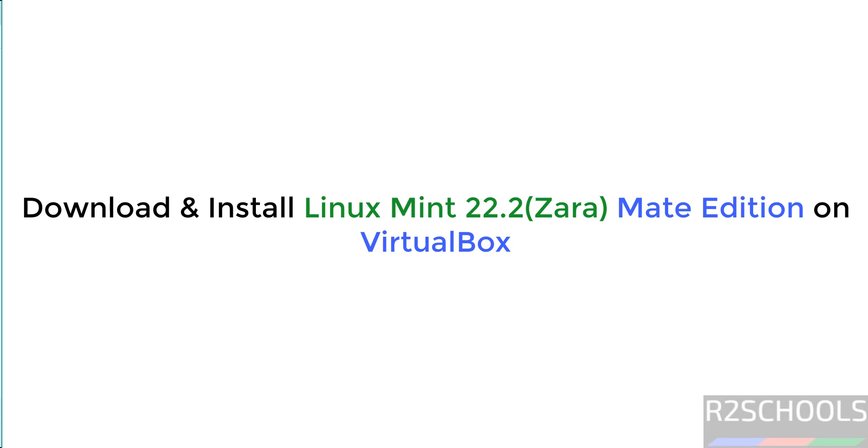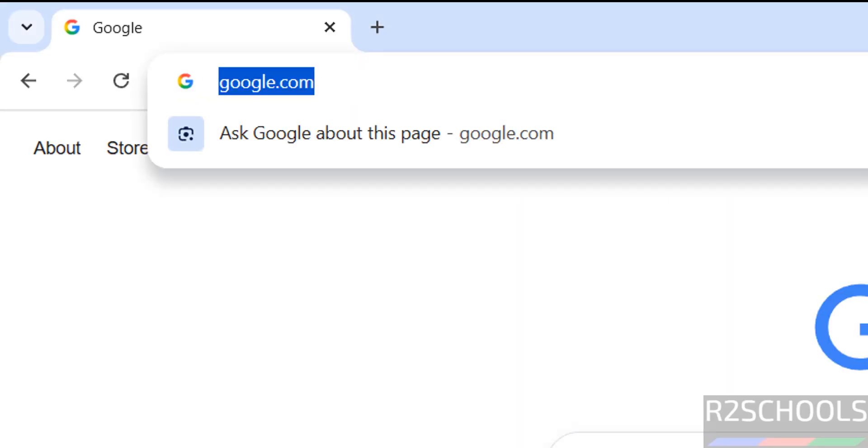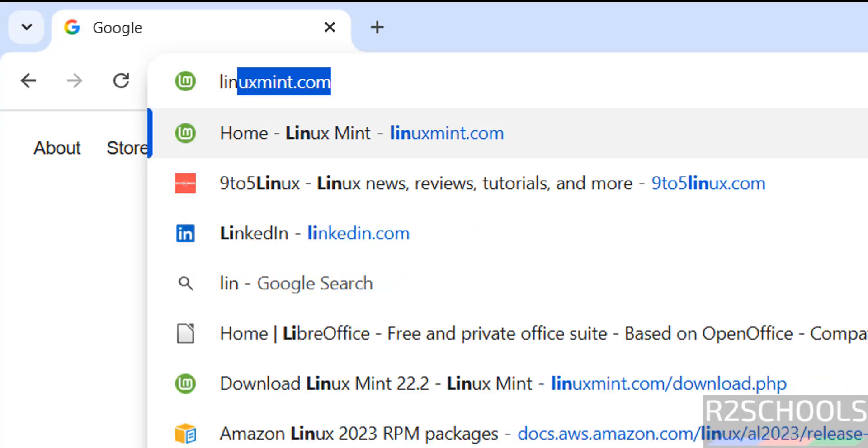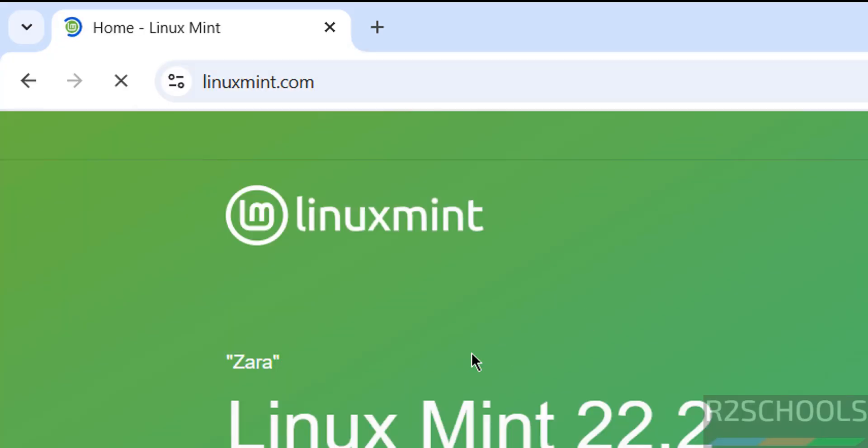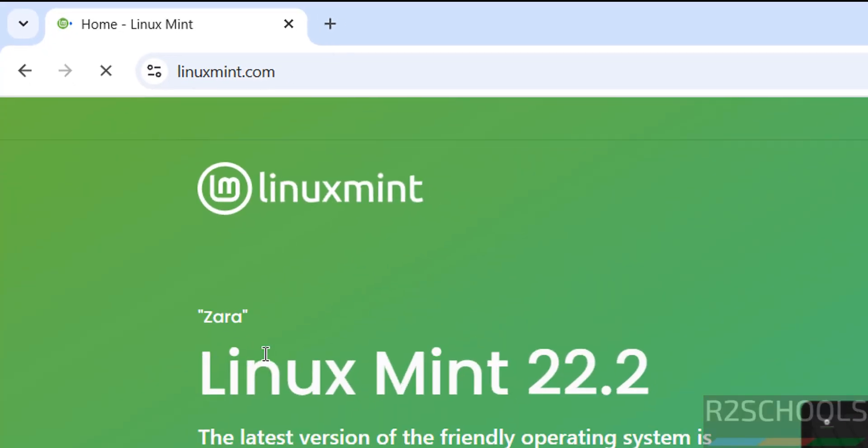Hello guys, in this video we will see how to download and install Linux Mint 22.2 Mate edition on VirtualBox. First, go to Linux Mint official website at linuxmint.com. See here the latest release is Linux Mint 22.2 and its code name is Zera.